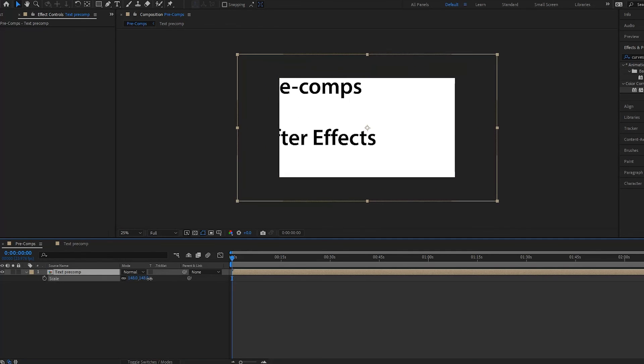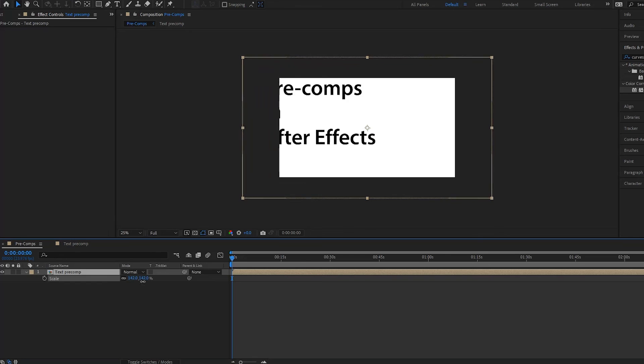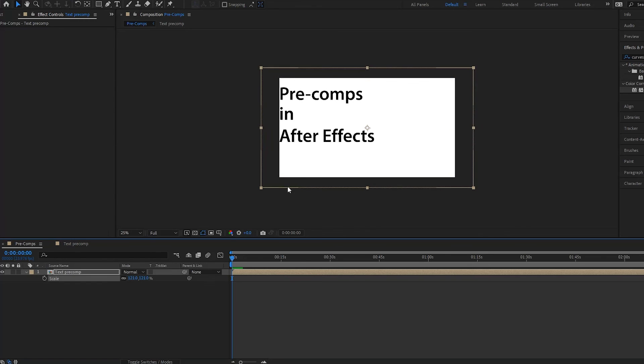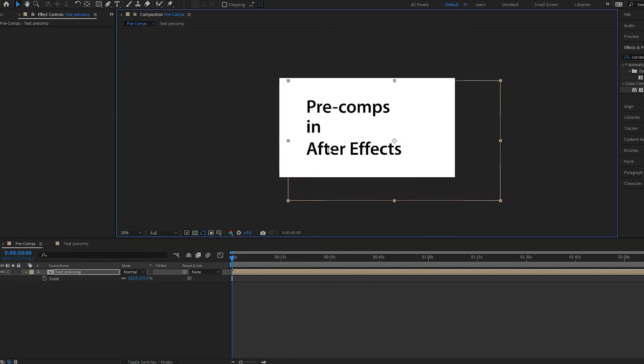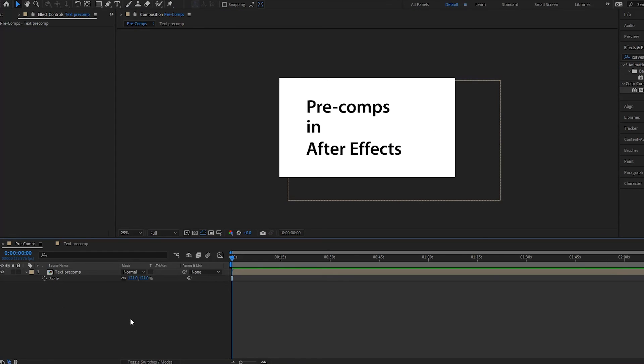And if we want to make a change to all of it, we are able to do that very easily. We can move it where we want it to be. And notice especially that it's the size of your original layer. So that's how you can quickly work with pre-comps in After Effects.